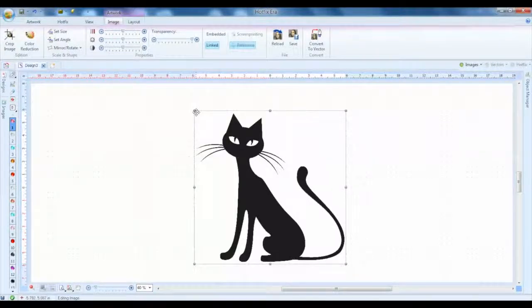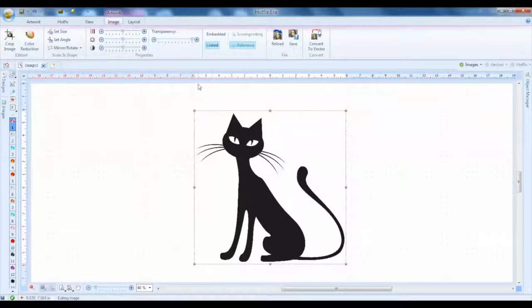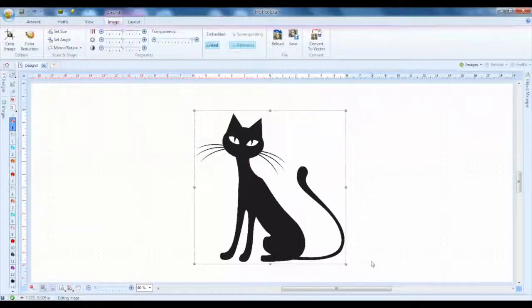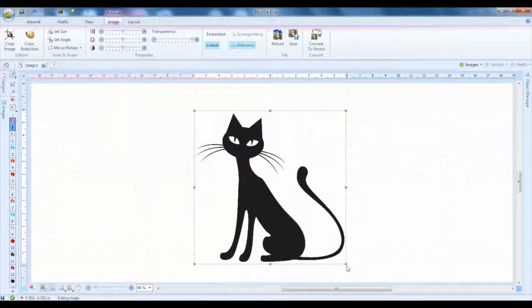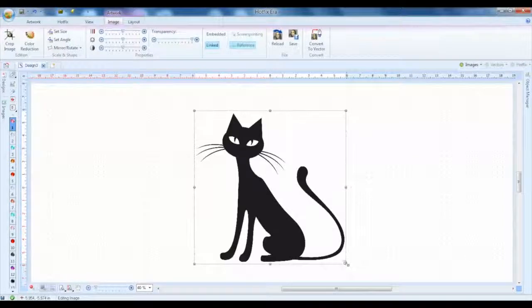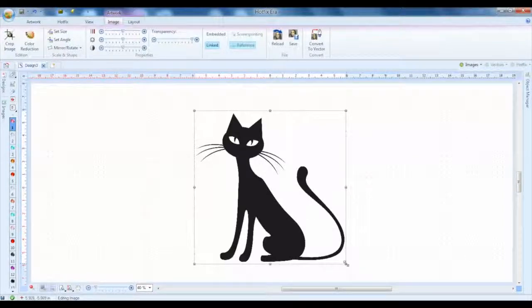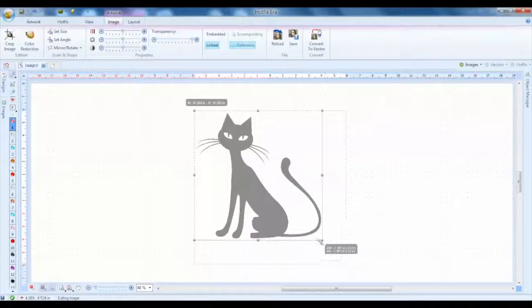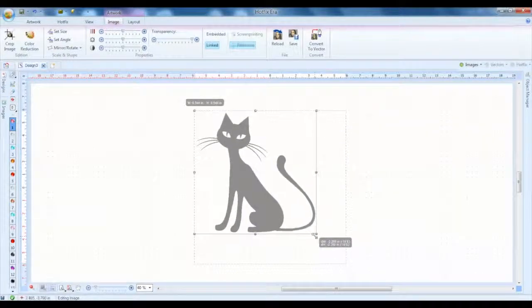So here we can see it starts at zero and it's about 12 inches wide. It's a little bigger than I'm going to want to make this design today, so resizing it is just as simple as in any other graphics software and we'll bring this in just a few inches.